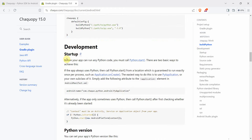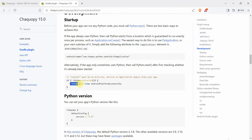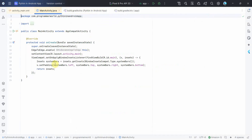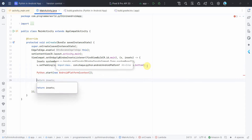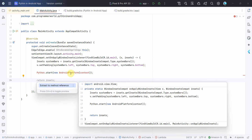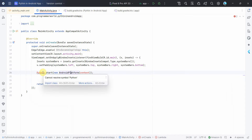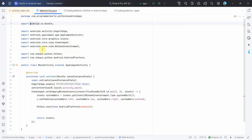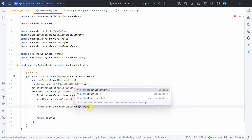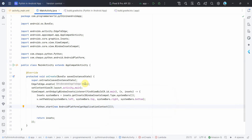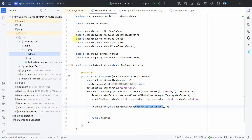For startup, we have to make sure we run the Python.start command with the application context. This should be done only once, so the best option is to put it in the onCreate method of our main activity. I'll add it there — you may need to press Alt+Enter to import the relevant classes. The respective imports will automatically be taken care of. From the Java side, the initial setup is done.